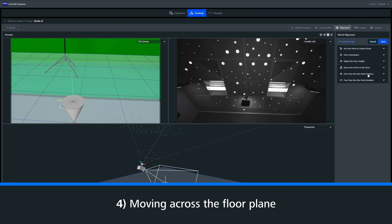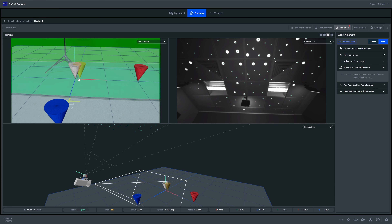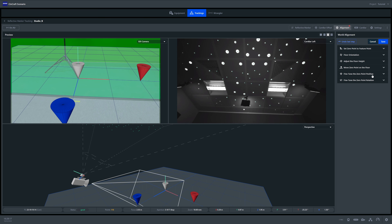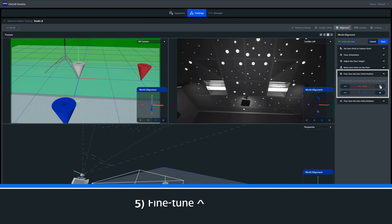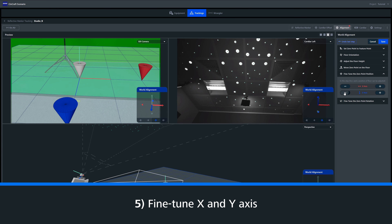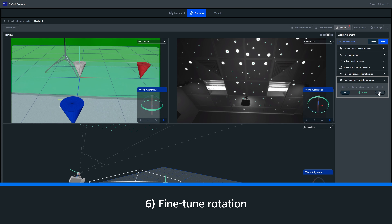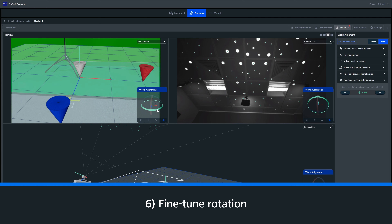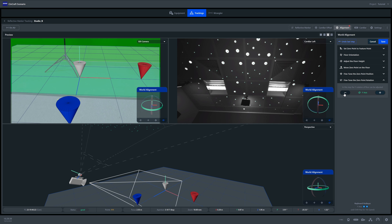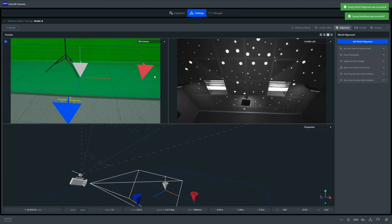Next we have move zero point on floor plane. This simply allows us to move the zero point along the floor plane along the z axis without adjusting the height of the zero point. With this you can fine tune the x and y axis of the zero point to an exact position, and here you can fine tune the rotation of your zero point. Once happy with the position of the zero point we can now save this alignment. Our setup for IR markers is now complete and your tracking is up and running. For more information please visit our website. Thanks for watching this tutorial and we'll see you in the next one.